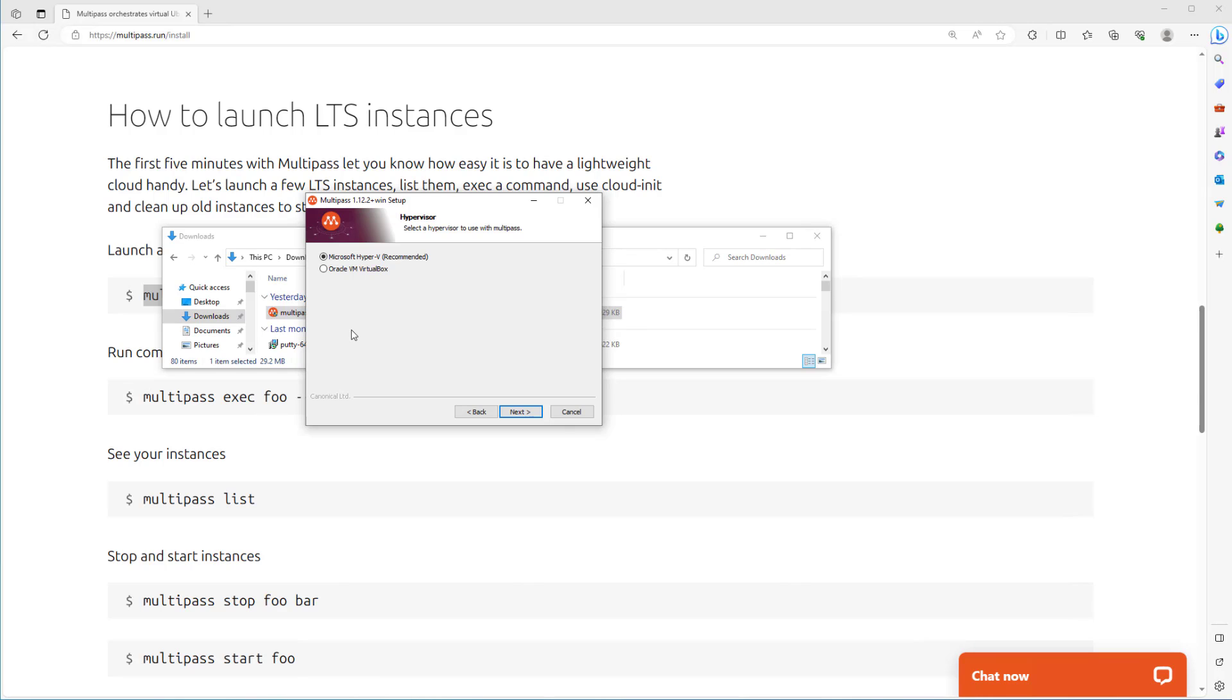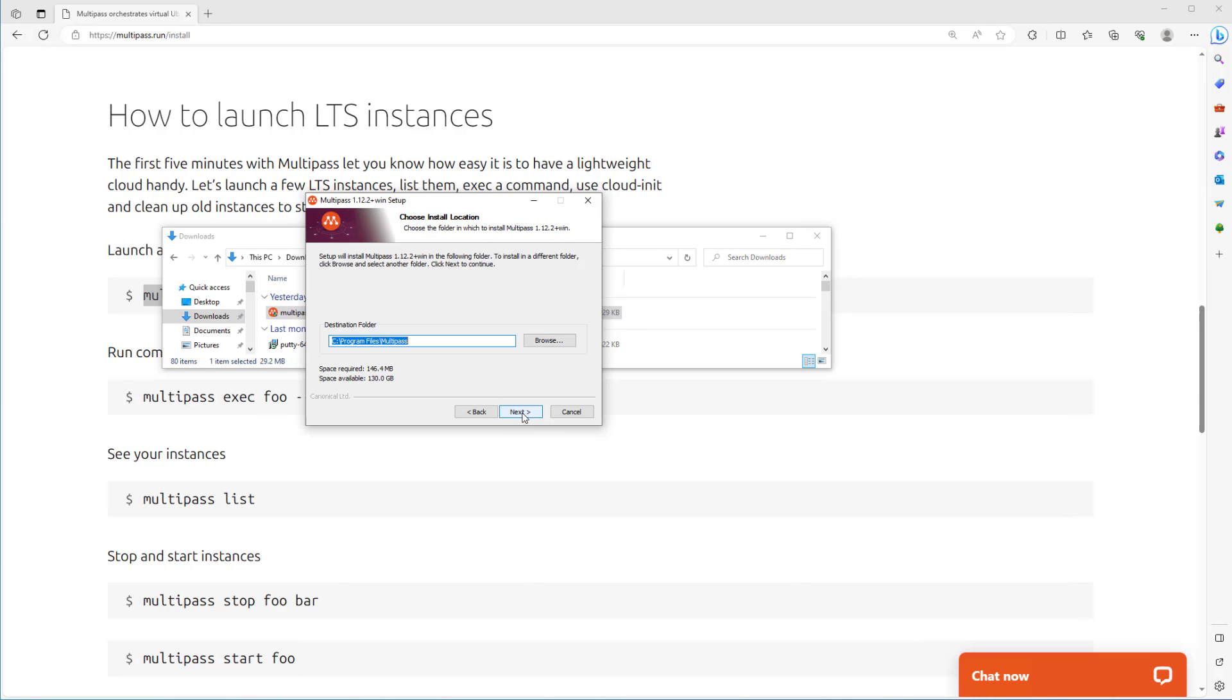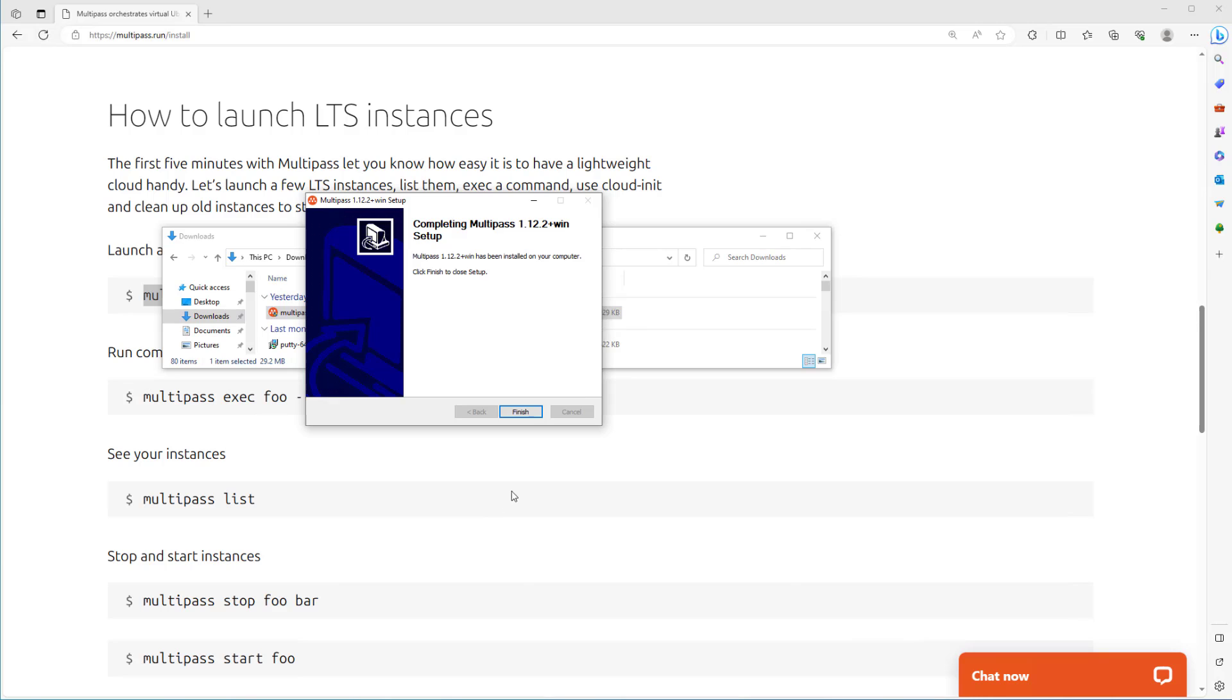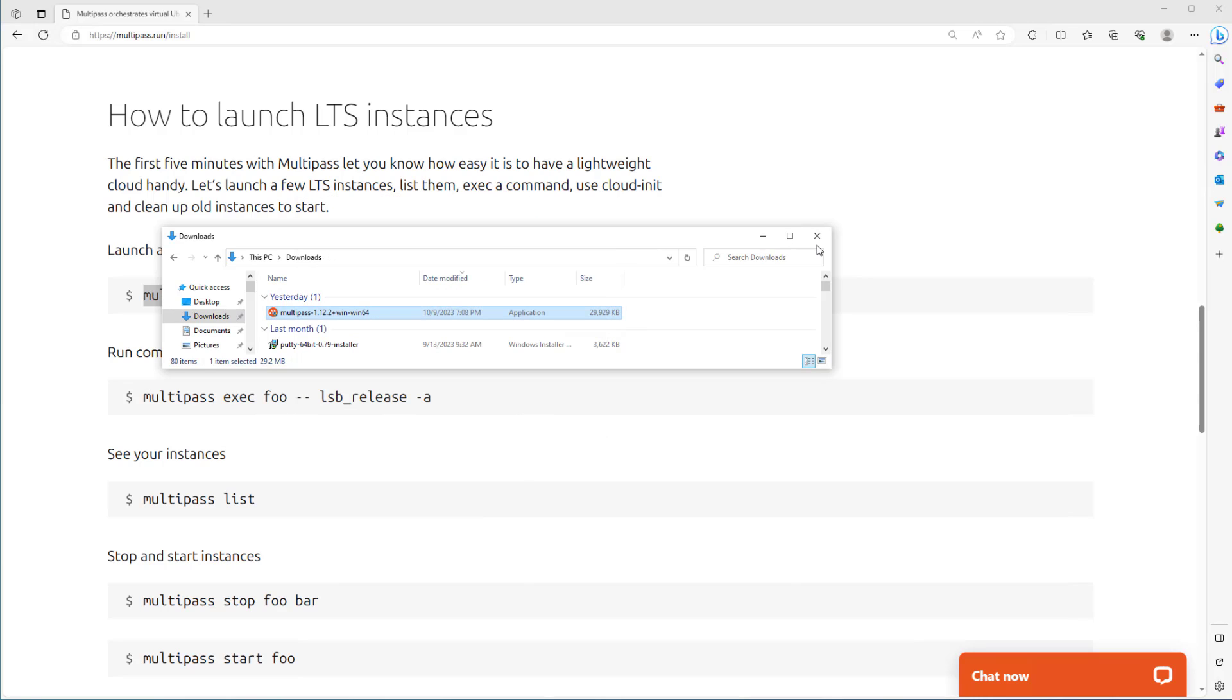If you have installed VirtualBox you can use the second one, but it is recommended using Microsoft Hyper-V. So let's use the recommended one. Next, next, next, install and just wait to be finished. Okay it's done, click on finish.